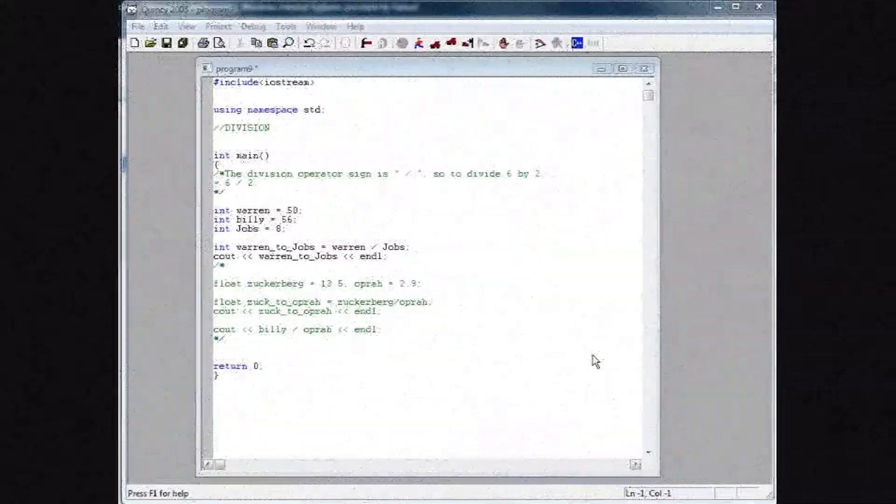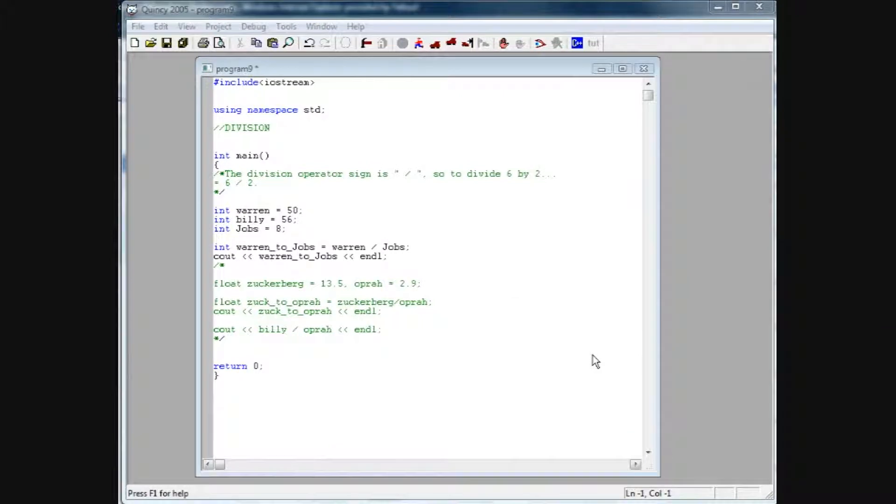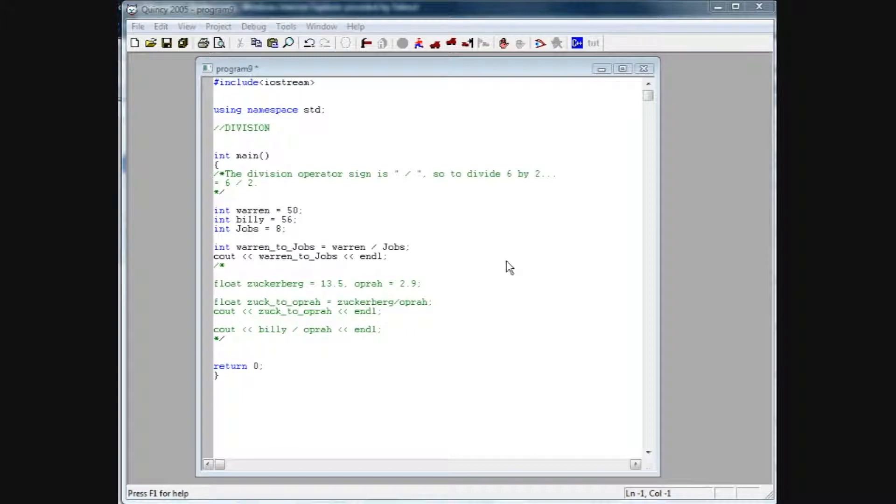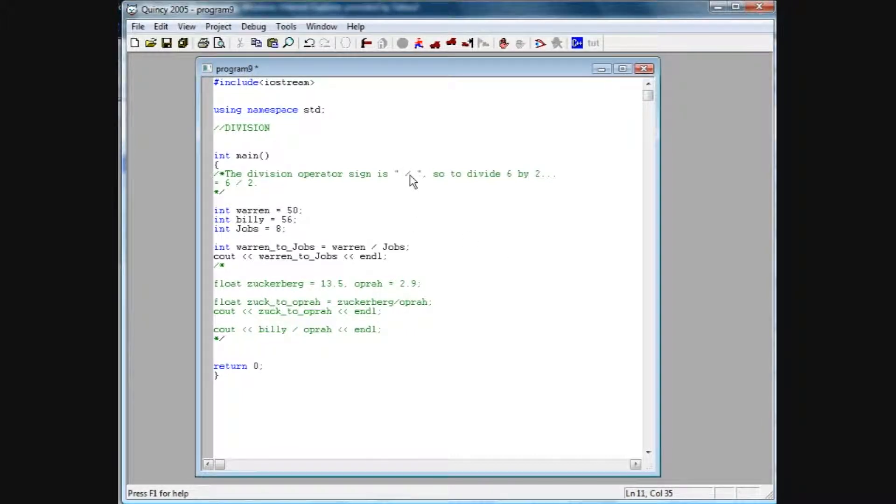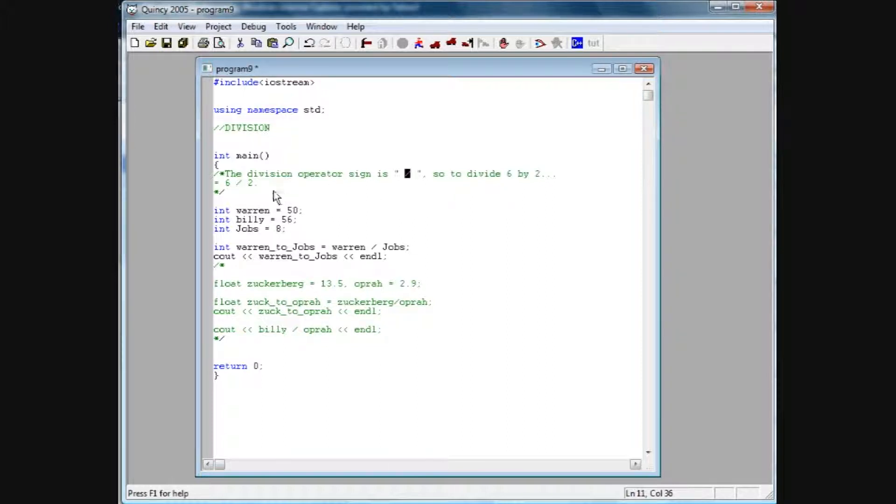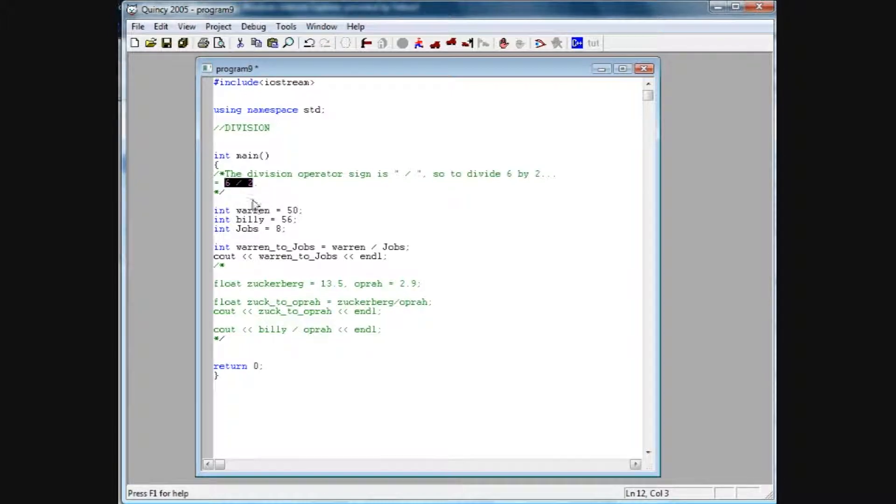Hey this is Brian from Super Easy Toots, and in this tutorial we're going to cover division. Basically, the division operator sign is this backward slash here. For example, if you want to divide 6 by 2, it would be 6 and then this backward slash and 2.